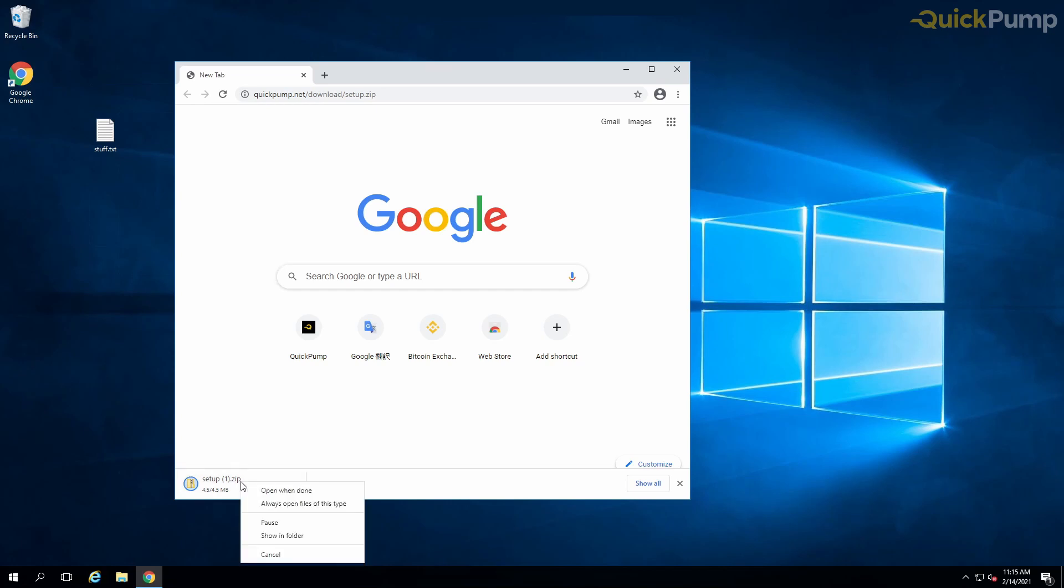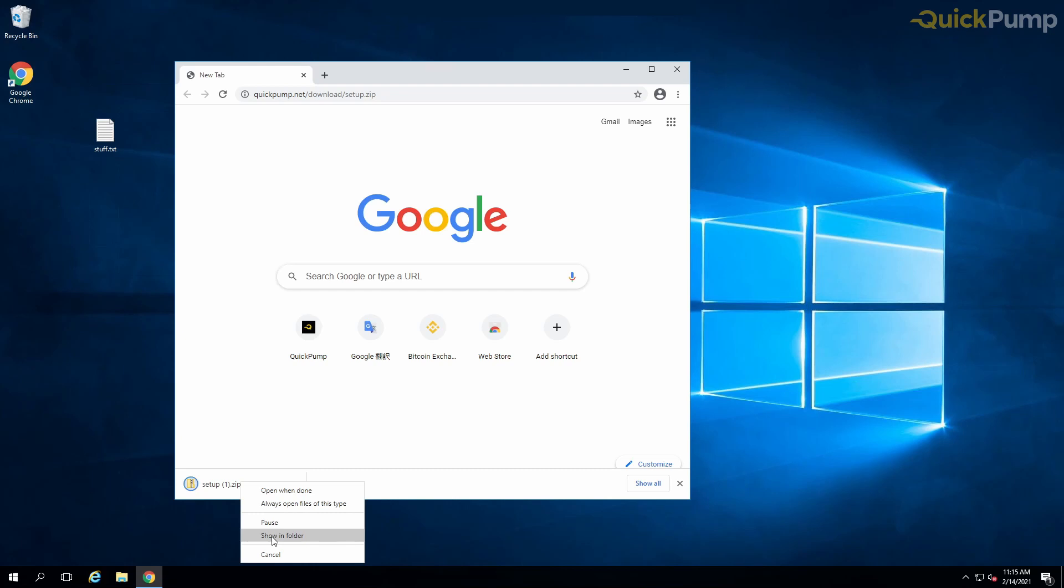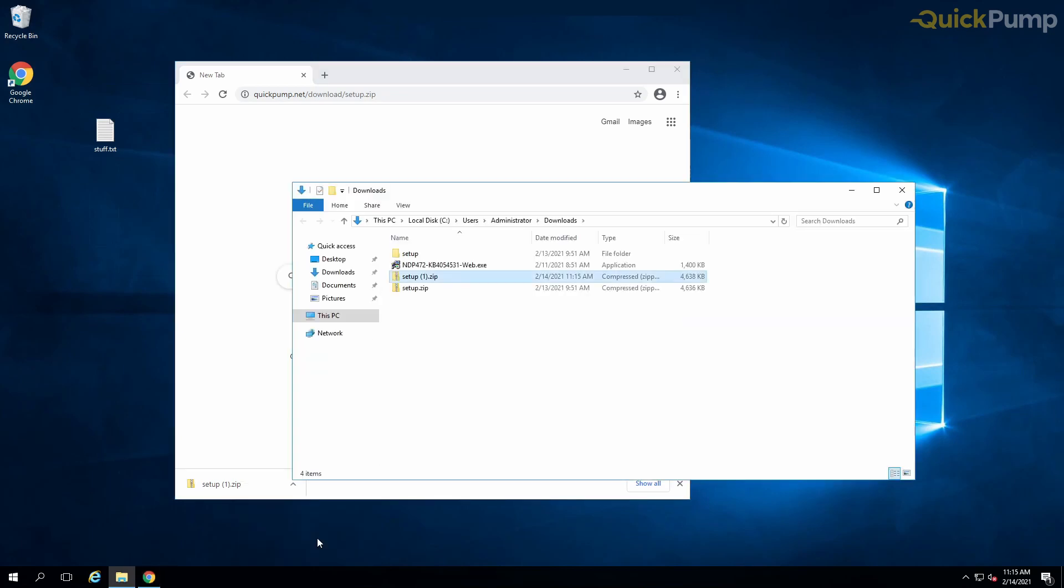We recommend, as shown here, that you go into the properties of the downloaded zip and select unblock. Sometimes this will not appear, in which case you don't need to do anything.